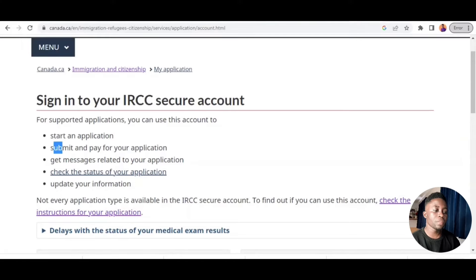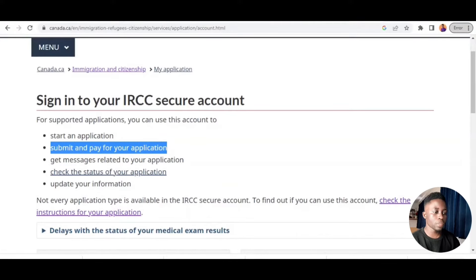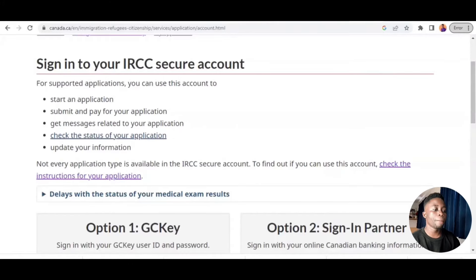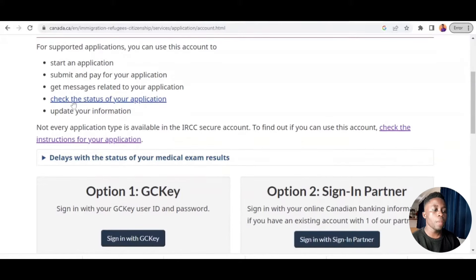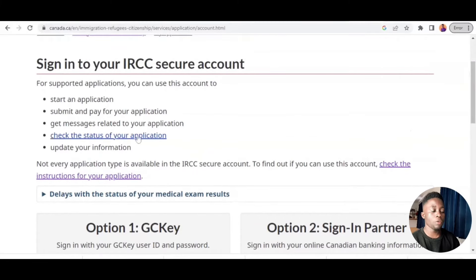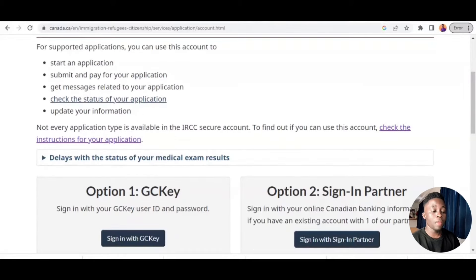The account also allows you to pay for your application — visa fees, biometric fees, everything. Once you sign in you are able to make payment. You also get messages related to your application — for example, the embassy can send you biometric dates and confirmation emails. After you sign in you can check the status of your application and track it. You can also update your information if you have additional details to add.